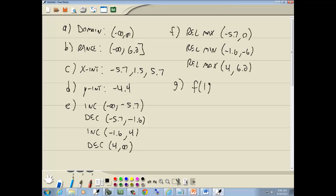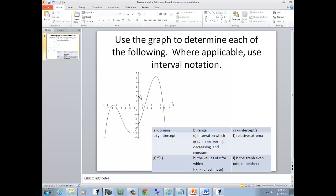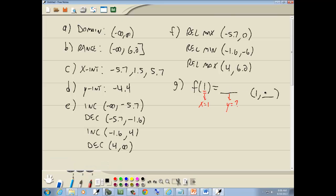G wants us to find f of 1. Whatever's inside the parentheses is your x, so they're telling us x equals 1 and we're trying to find the y-value. We're looking for a point on our graph where x is 1. Here's x equals 1 — if I go down to the graph, it looks like the y-value is about negative 1.8. So negative 1.8 is the answer.